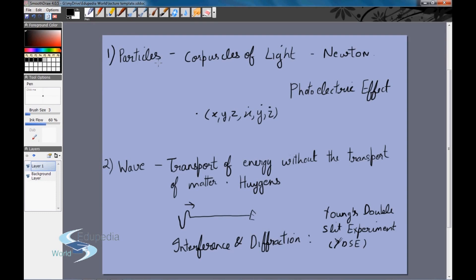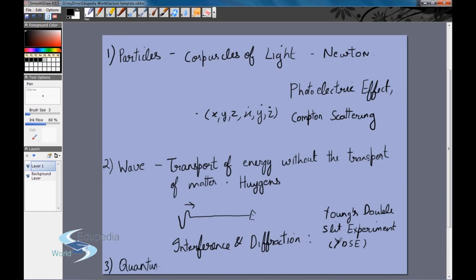This debate started all over again — does light consist of waves or particles? There were other phenomena which could only be explained by assuming light was made up of particles, causing further confusion. This continued until the development of quantum mechanics in the 1920s, which told us that light was actually neither particles nor a wave — it was something completely different: quantum mechanical. Nobody had seen anything like this before.